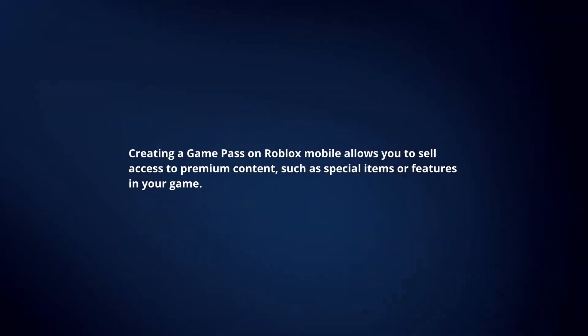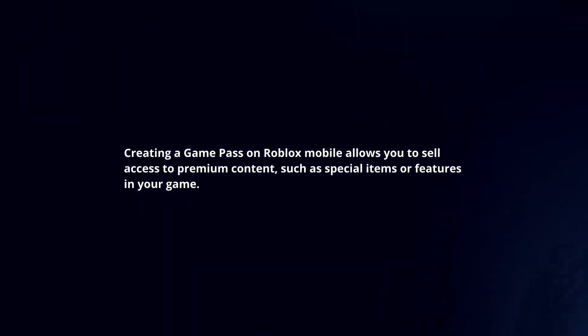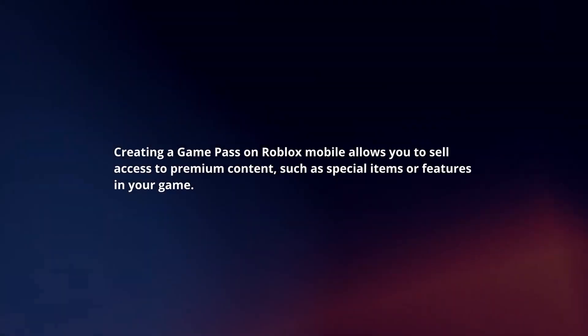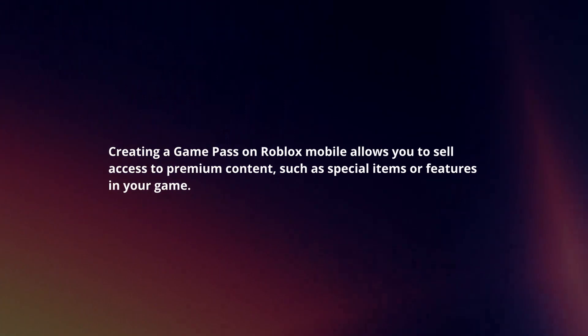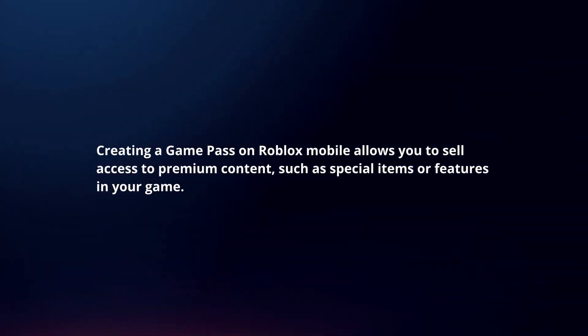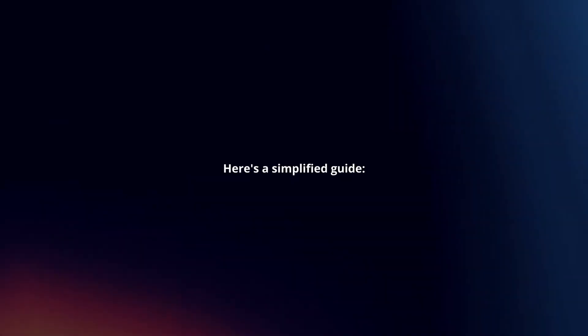Creating a Game Pass on Roblox Mobile allows you to sell access to premium content such as special items or features in your game. Here's a simplified guide.